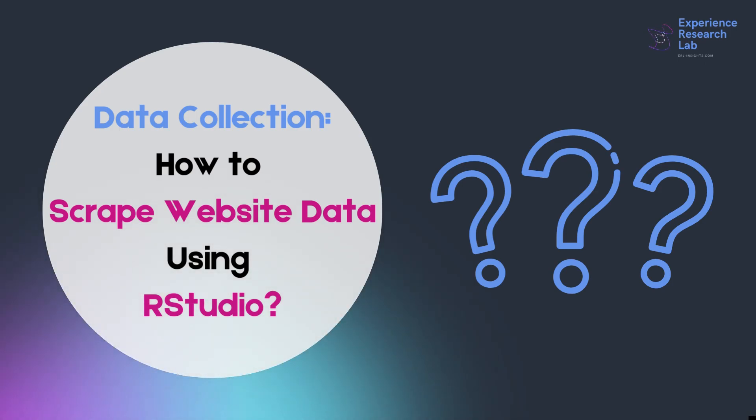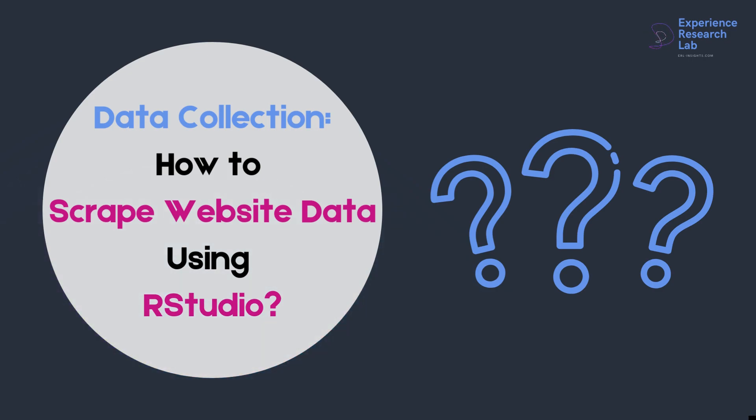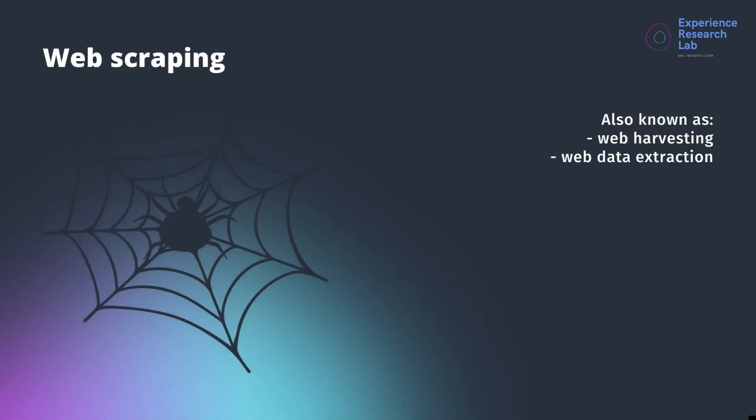Hello everyone, this is Aline from the Experience Research Lab. Today I'll show you how to scrape website data using RStudio. Some people call it web scraping.